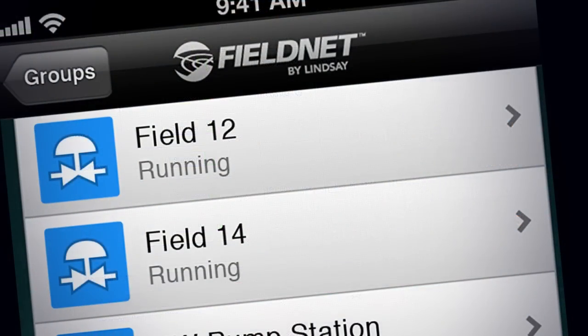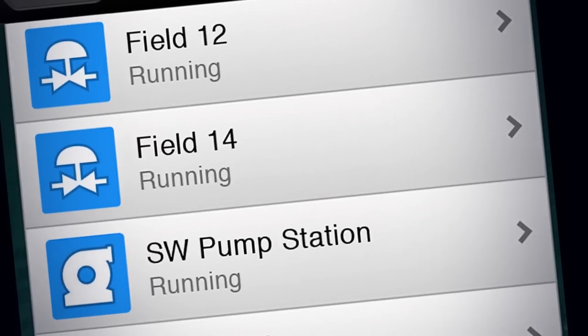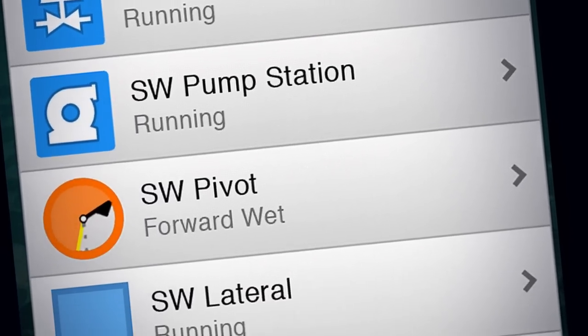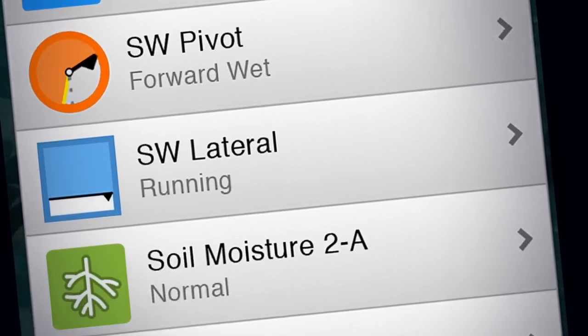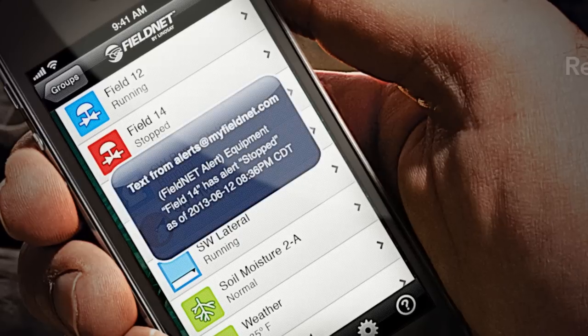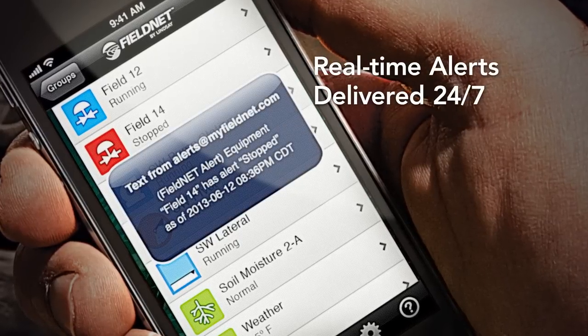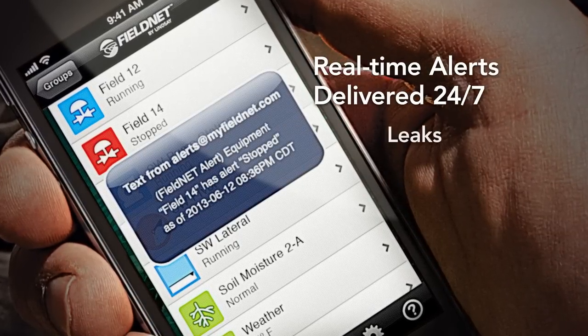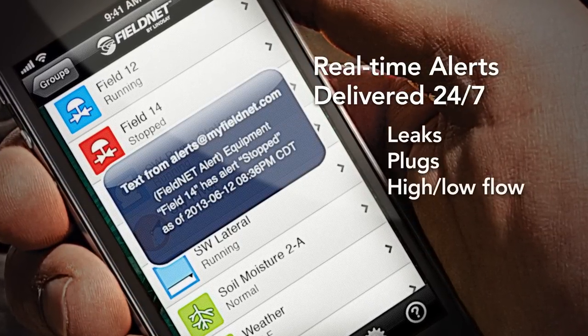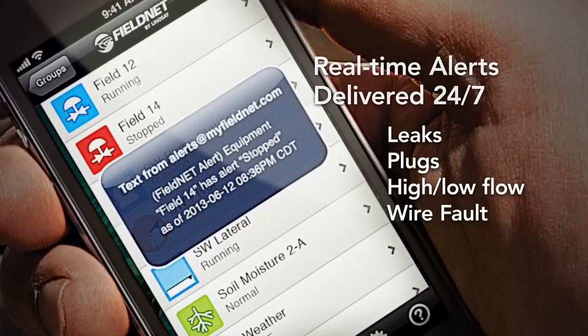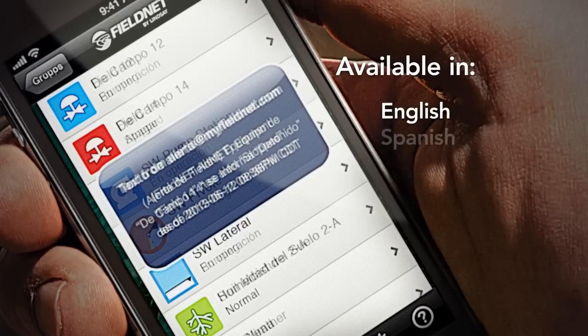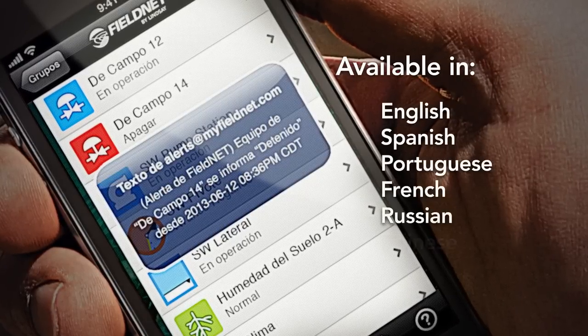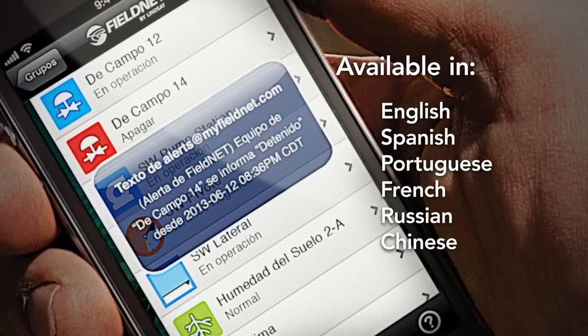Further reducing growers' time, labor, and overall risk, FieldNet keeps them in constant touch with their entire operation. FieldNet sends text messages or email alerts to notify them immediately if there are performance issues, such as line leaks, plugging, or other unexpected issues. And to accommodate a wide range of growers, FieldNet is available in multiple languages.